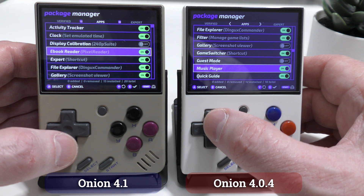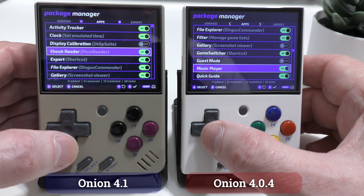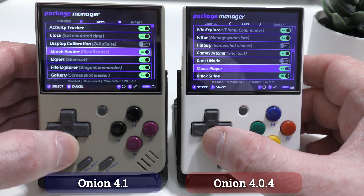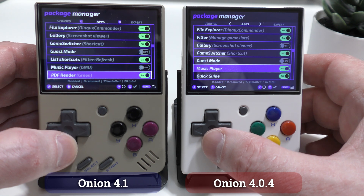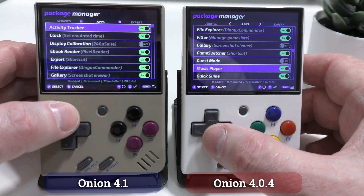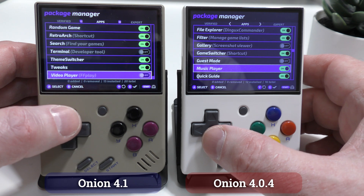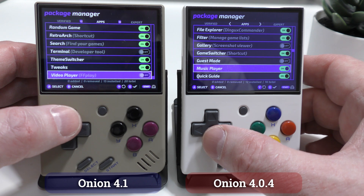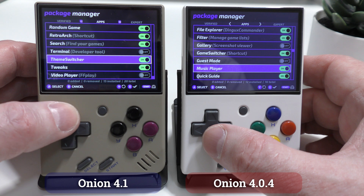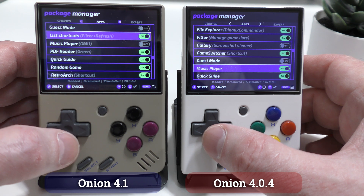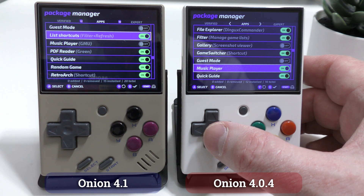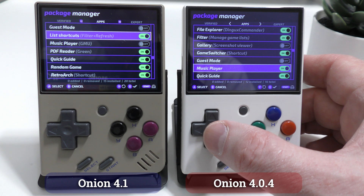In the previous version of Onion, there was a music player. Version 4.1 also adds an e-book reader, PDF reader, and a video player. I haven't tested any of these, as the thought of watching a video or trying to read a document of any sort on the Mio Mini's tiny screen is a complete non-starter for me. There's also another new option to list shortcuts, and honestly, despite the description for this option, I'm still struggling to work out when I would use it or why.